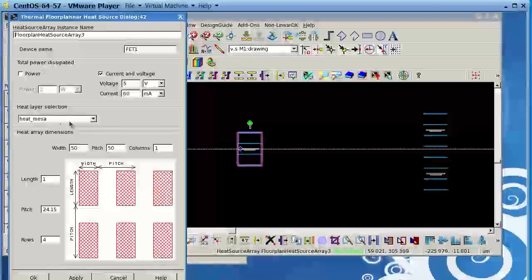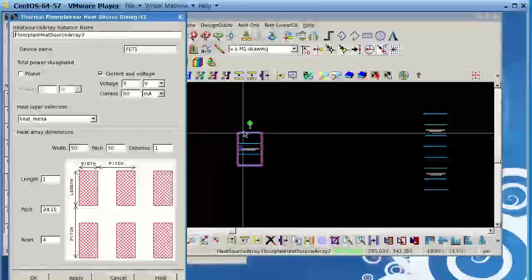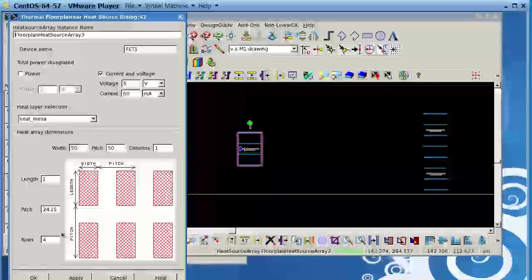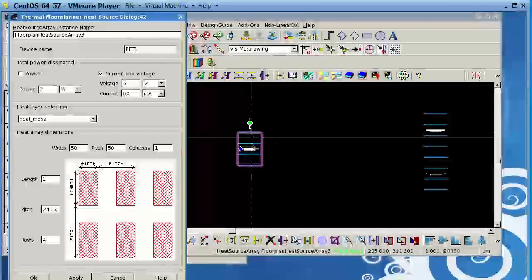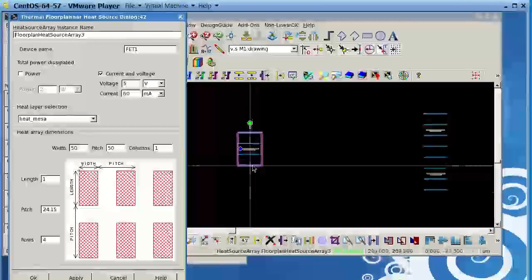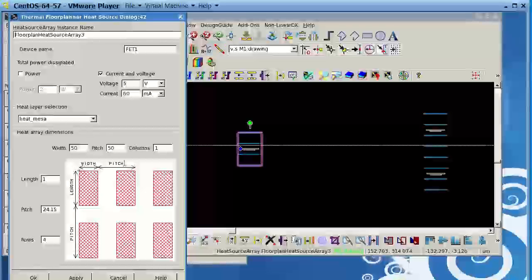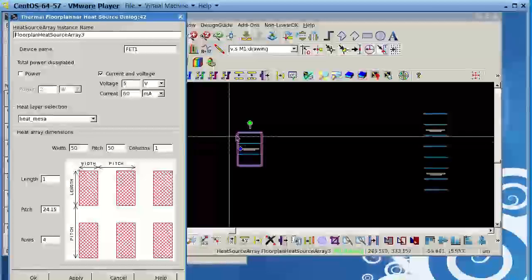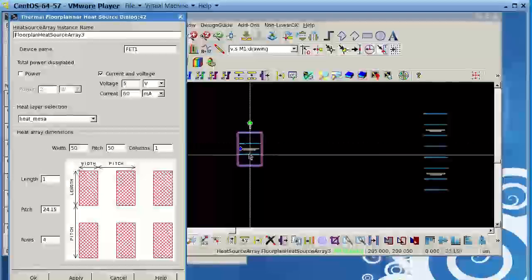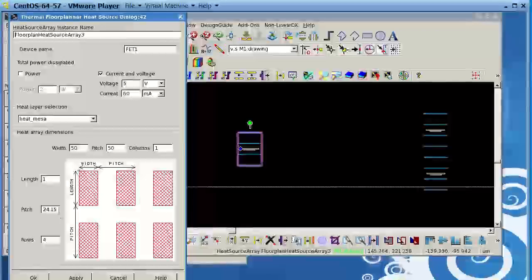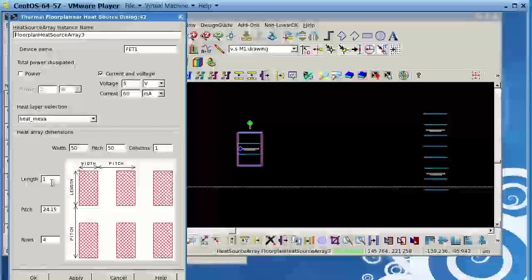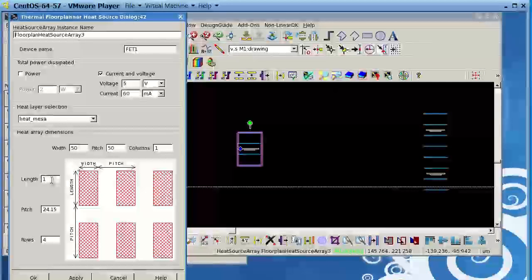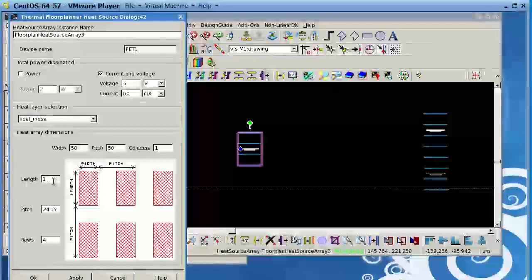I'm using the Heat MESA for the heat sources here, the layer. And I'm defining this array, the fingers. Notice I have four rows, one, two, three, four, and one column. And I'm defining the pitch, the distance between each center of each finger, 24.15 micron, which I know already from my device layout.